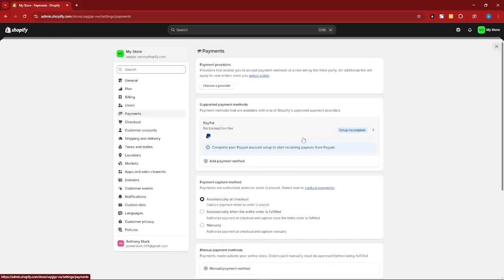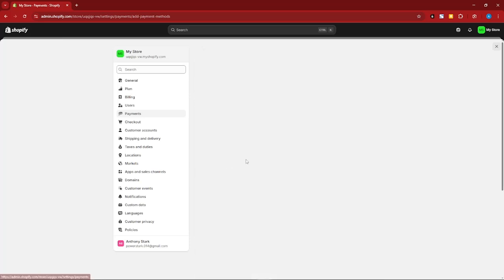Let's start with PayPal. Make sure this says complete and that setup is complete, or basically make sure that this is colored green or has a checkmark. You can add the payment method for this one.